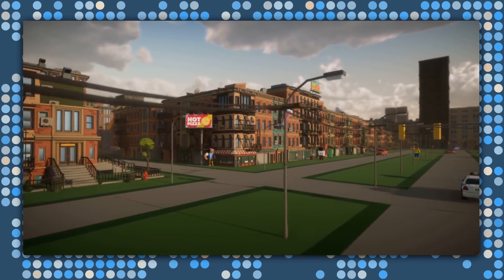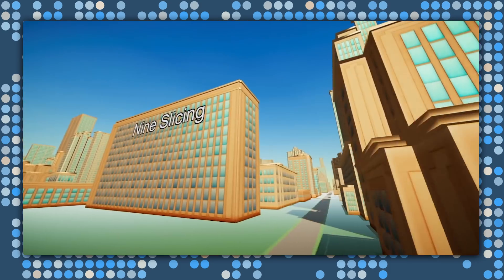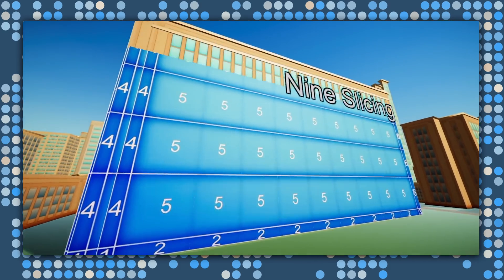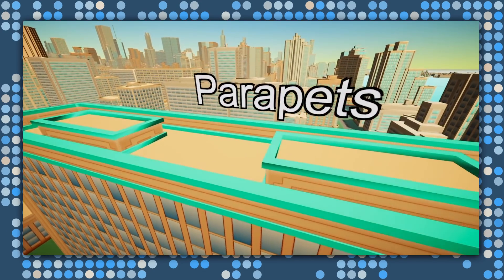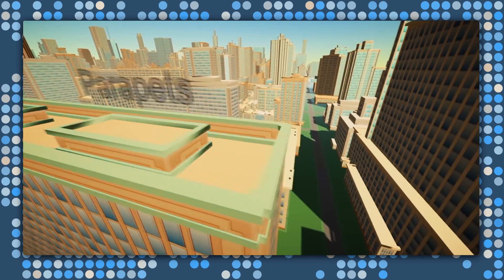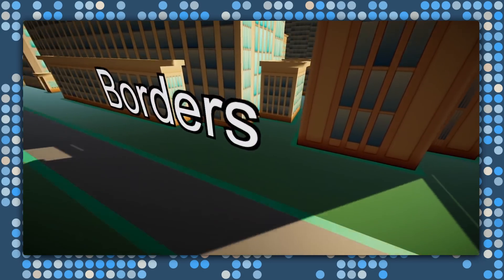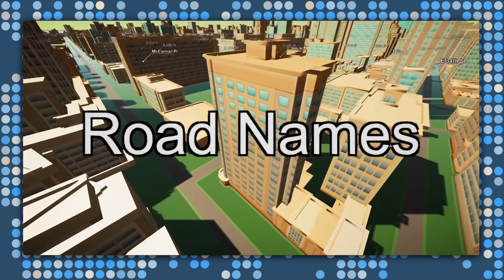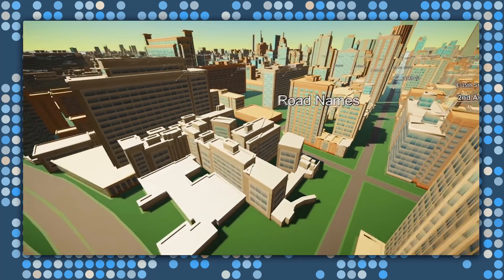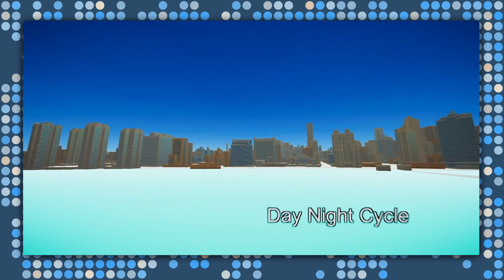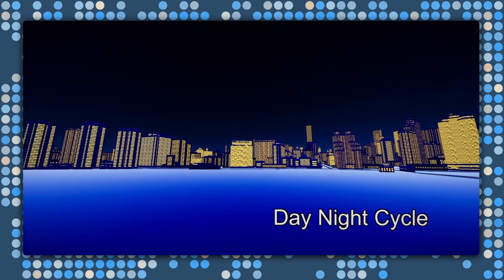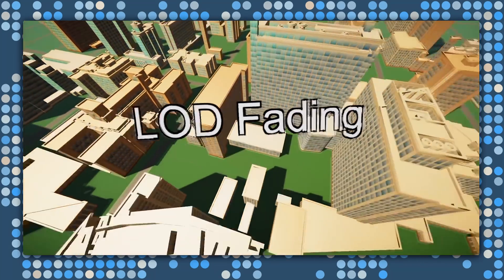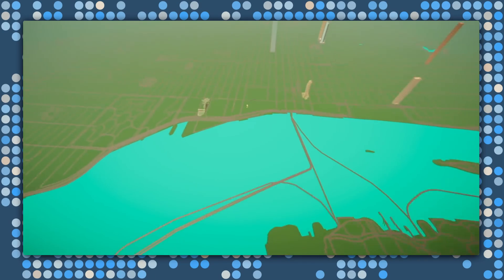We include lots of other features to help you build your game, such as nine slicing for applying textures to arbitrarily sized buildings, decorators for adding parapets and other geometry to the tops of buildings, or borders to simulate ambient occlusion contact shadows. We provide access to the names of roads and buildings, and integrate with Unity's lighting and skybox systems for a beautiful day and night cycle. We also support Unity's level of detail system, automatically fading out distant geometry to maximize mobile performance.